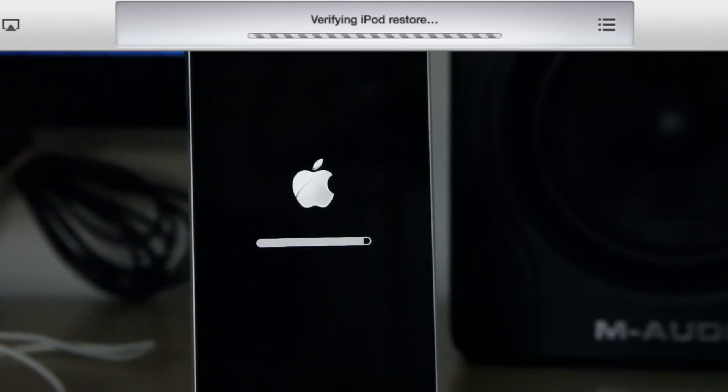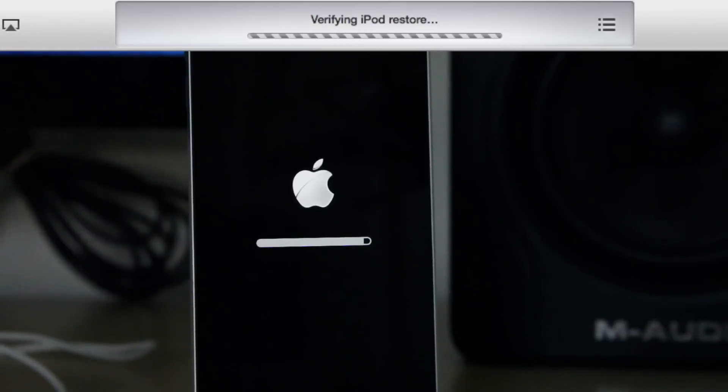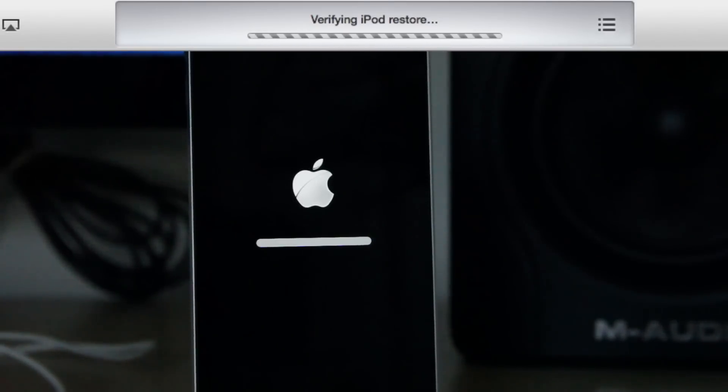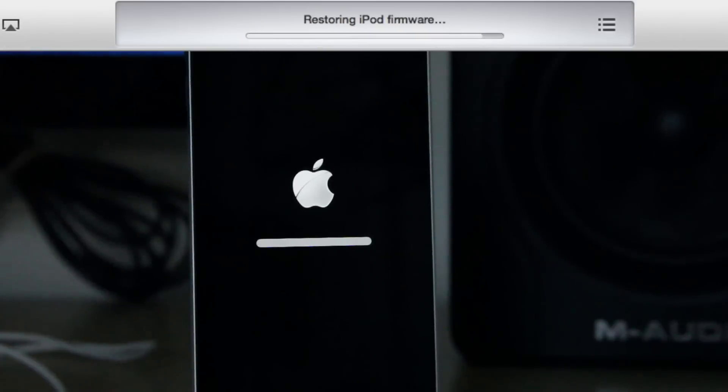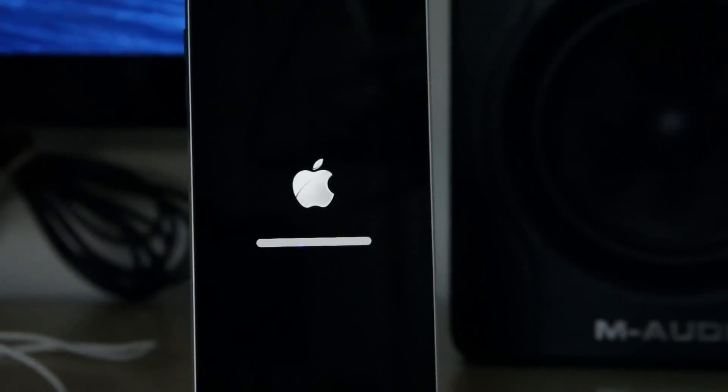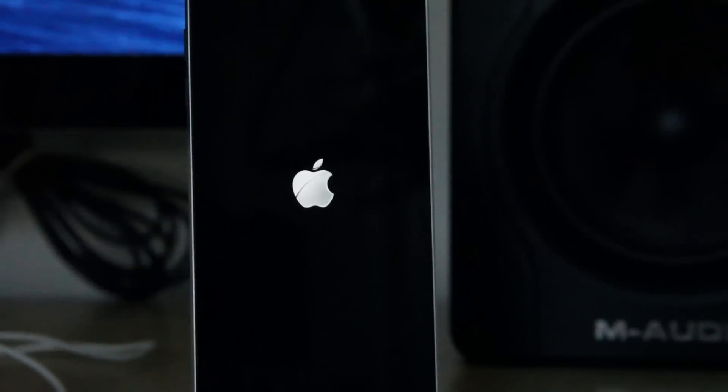But you can downgrade easily back to iOS 6.1.3 if you want to do so. But for me, I'm going to stay on iOS 7 for a little while because I think it's a pretty awesome little release. Obviously, it's still beta. Keep that in mind.